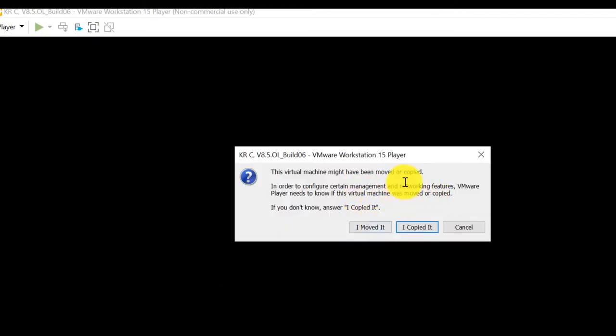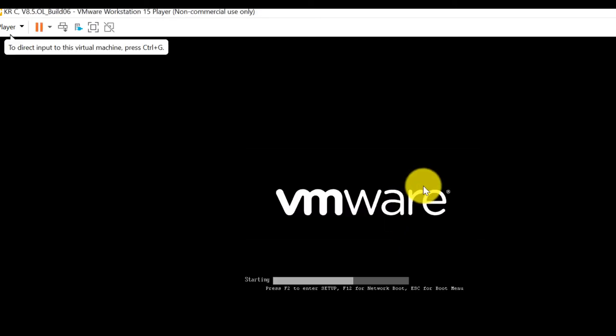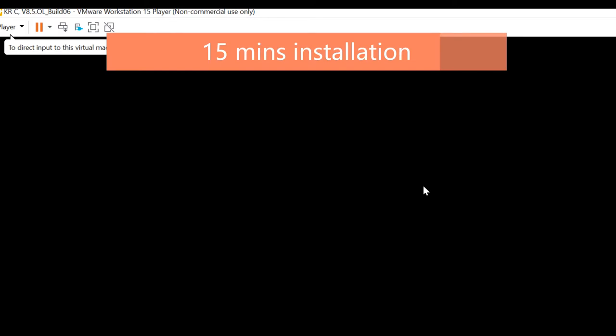Then play virtual machine. Select I copy it.